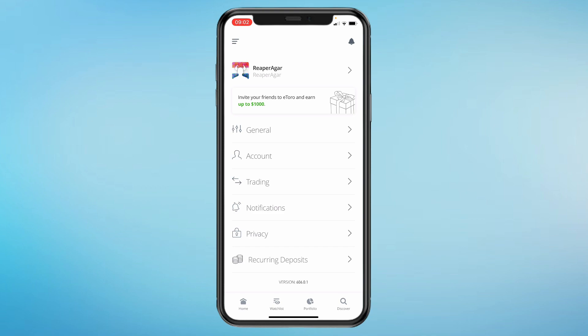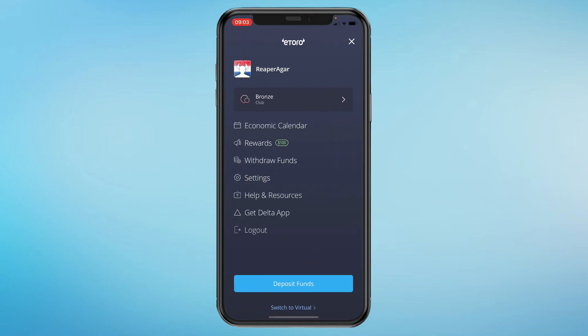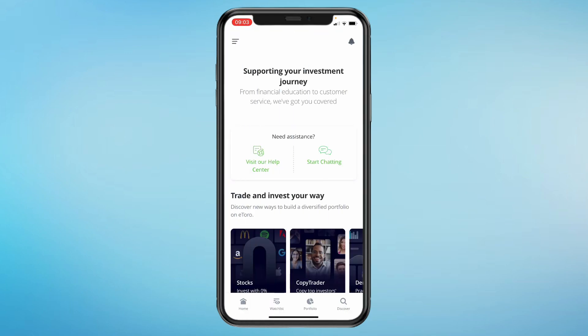If you need help or have questions, visit the help section to access customer support and find answers to common questions. You can access this by clicking on the three lines again, then selecting Help and Resources. From there you can either visit their help center or start chatting immediately.